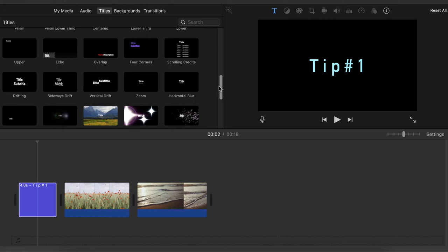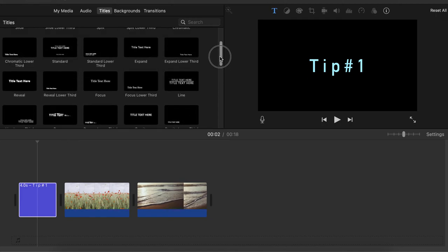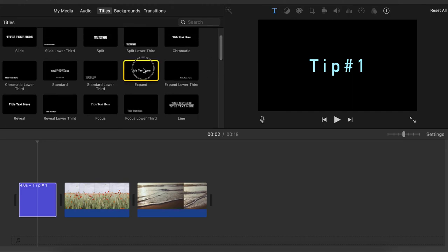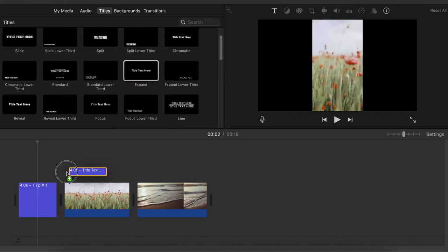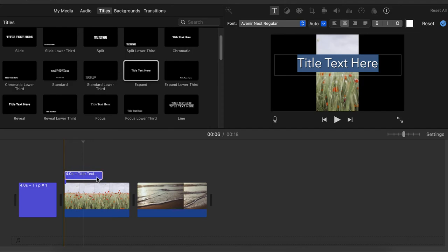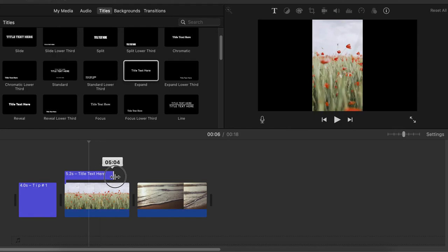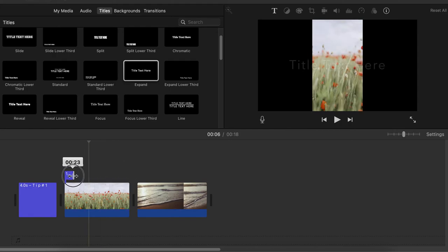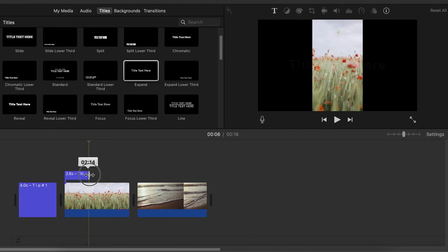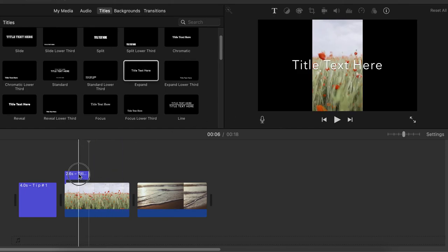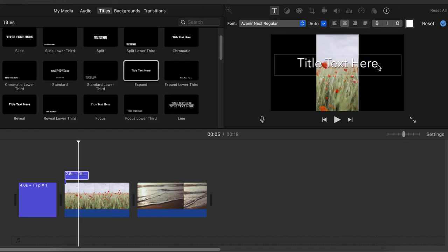Another tip: you can always put a title that shows at the same time as your clip is playing. So let's say we are going to choose this 'Expand' title and place it above the clip you'd like it to appear on. You can choose how long you want this title to be played — you can expand the time or make it very short. I'm going to place it for two seconds.